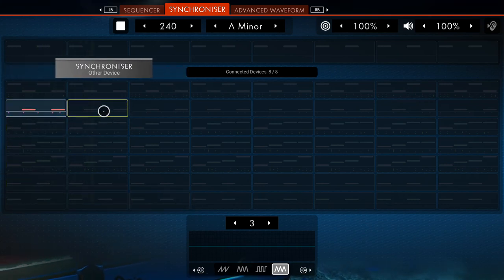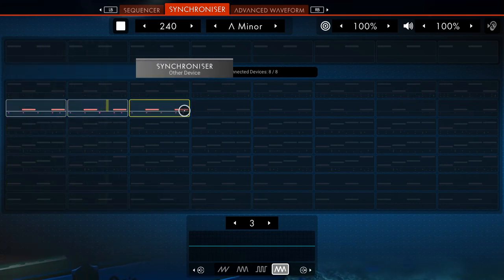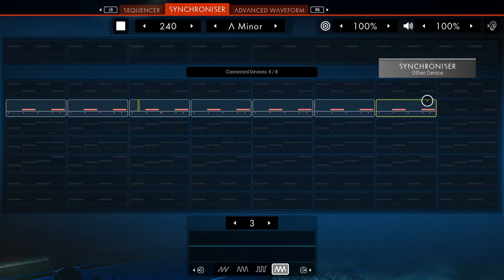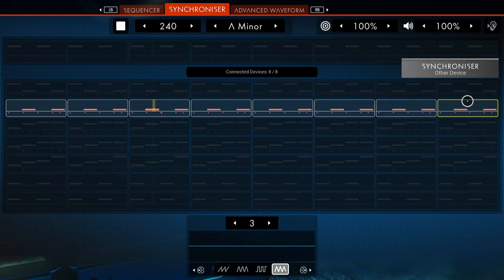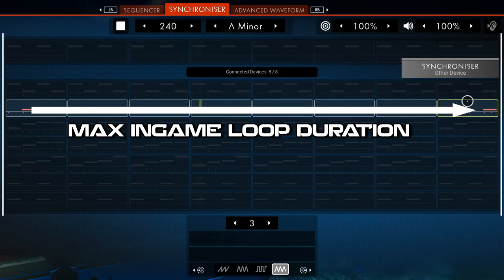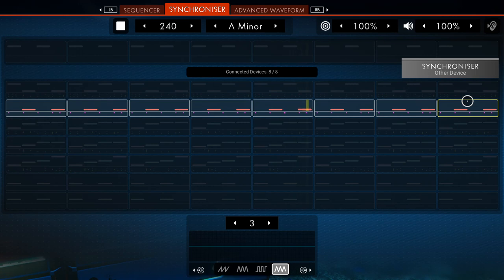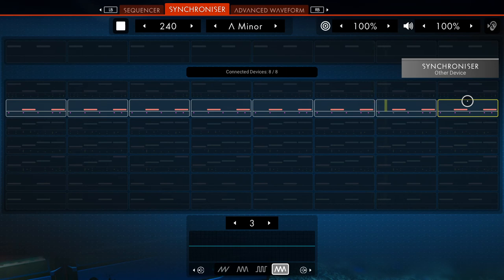And finally, to conclude with this section. While the sequencer represents loops on an individual ByteBeat device, the synchronizer represents the maximum loop duration of all synced ByteBeat devices. And that's it in regards to the synchronizer, as all other visible functions here are the same as on the sequencer. And we've already covered that.